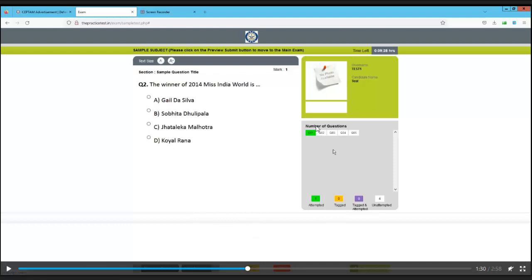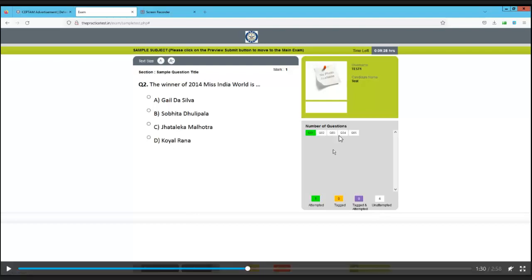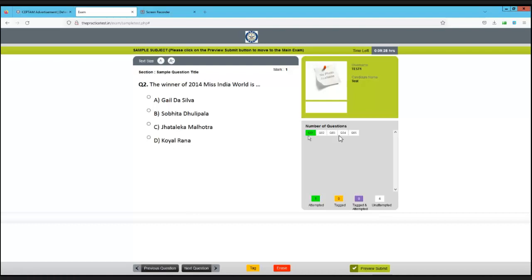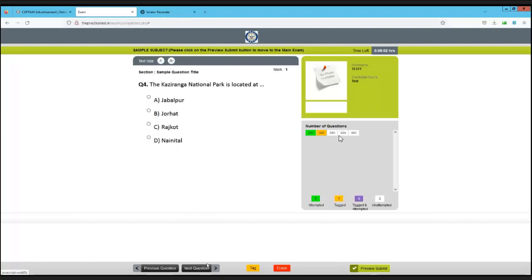Let's see how to attempt the paper. Click on the option and proceed to the next. The question number shown in green means you have attempted that question. Gray color means you have not attempted that question. You can also tag a question, which makes its color orange, but if you haven't attempted it, it will not be counted for the result.